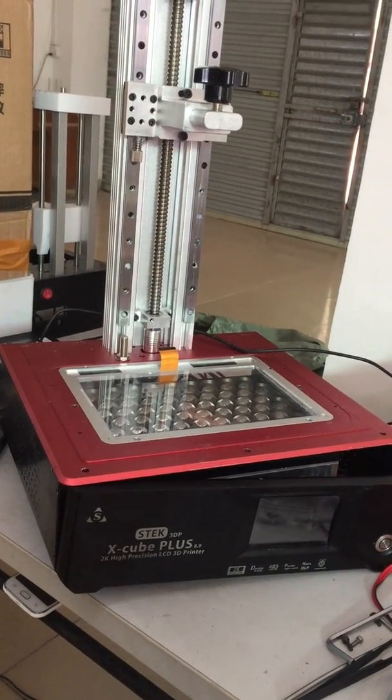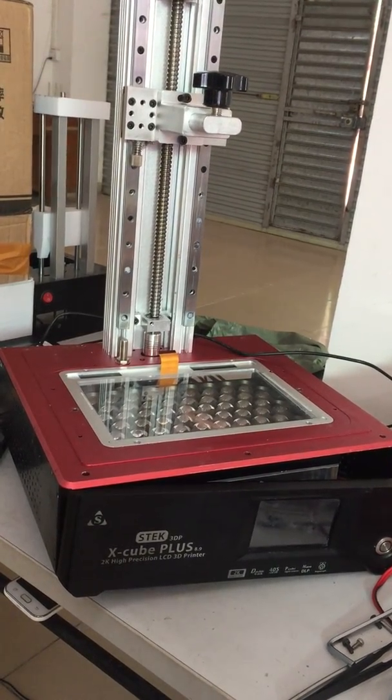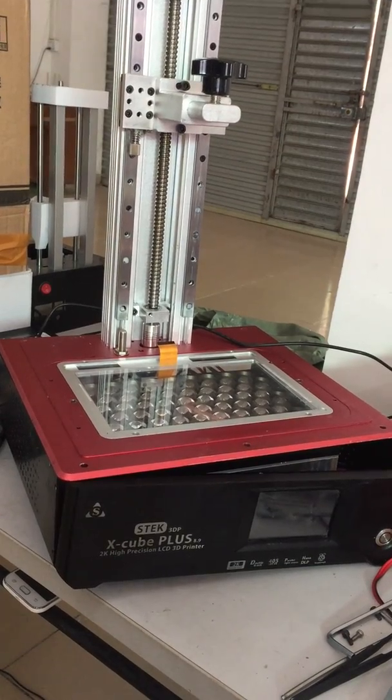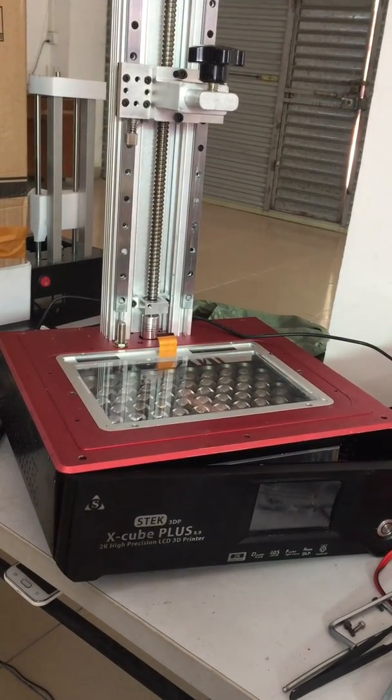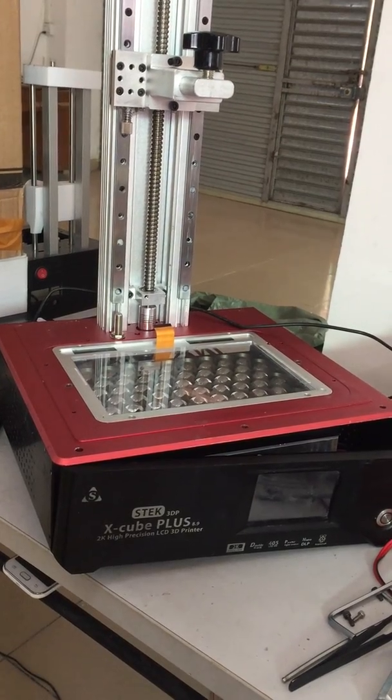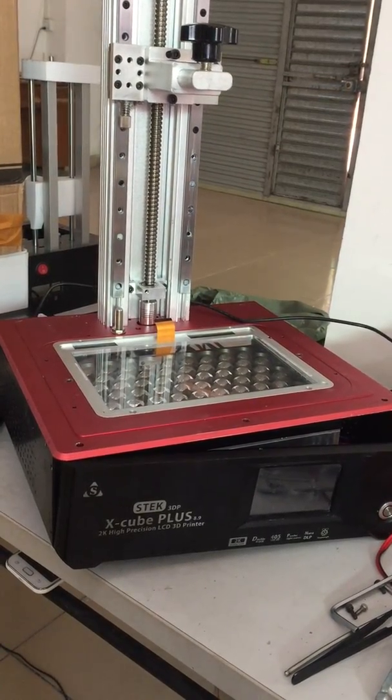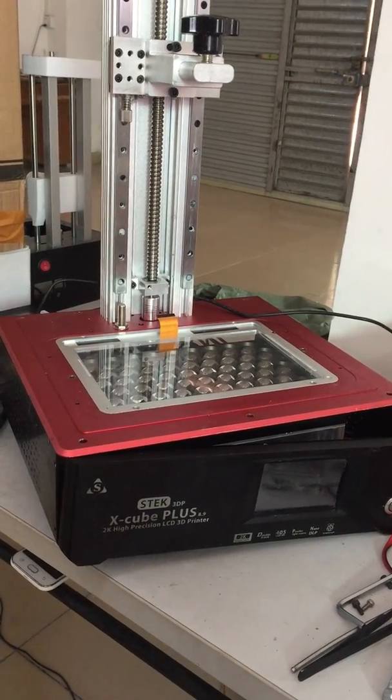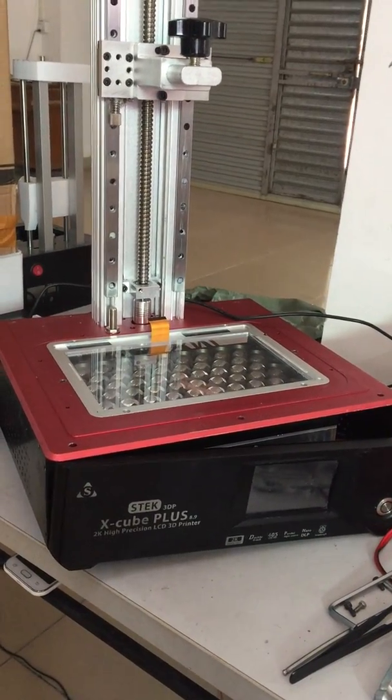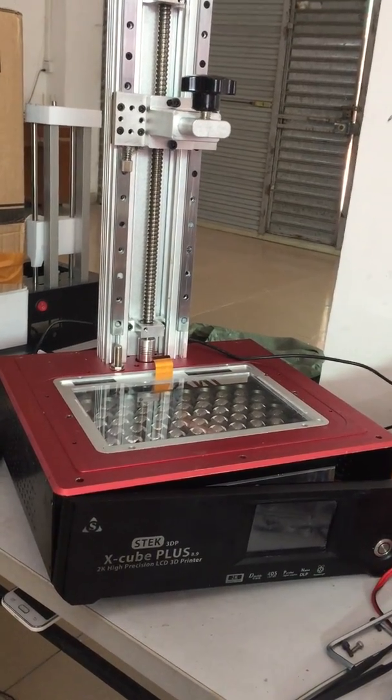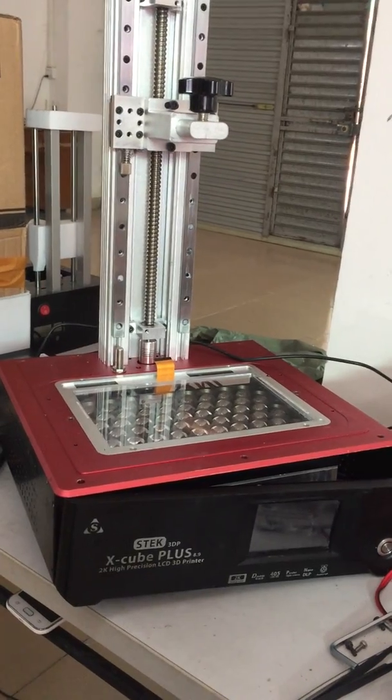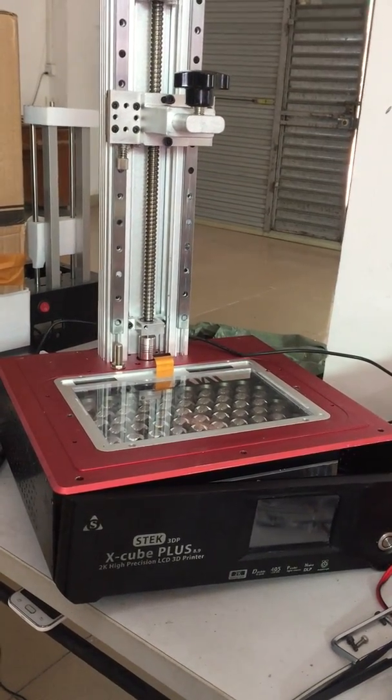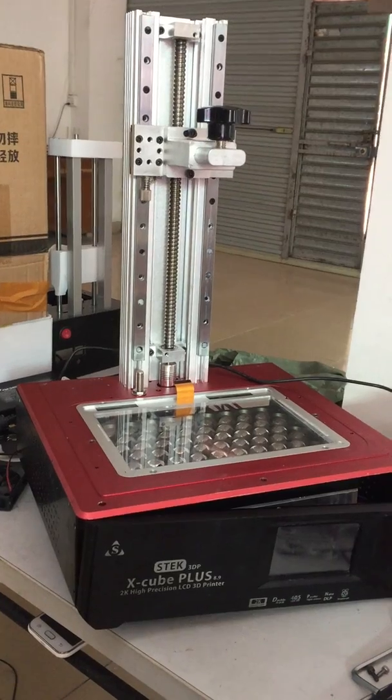Hello, today I will show you a DLP 3D printer. This is the Xcube Plus 9.8.9 inch DLP printer. In this video I'll show you how to disassemble it and why I need to disassemble it.